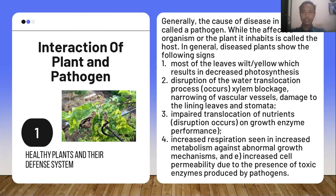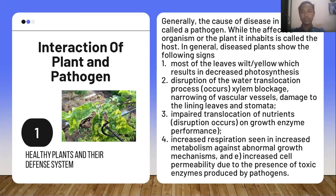Fourth, increased respiration seen in increased metabolism against abnormal growth mechanisms. Fifth, increased cell permeability due to the presence of toxic enzymes produced by the pathogen.